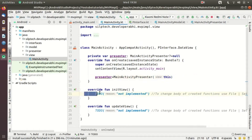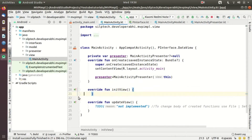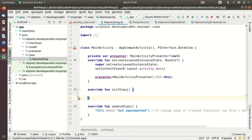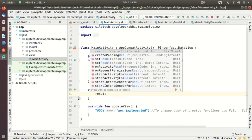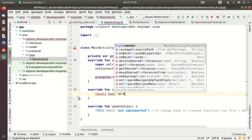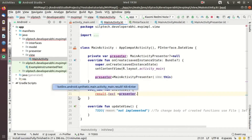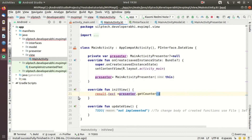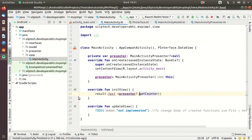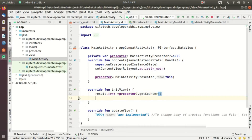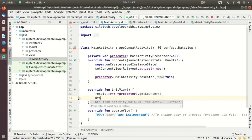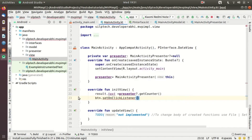In our 'initView' method, we need to initialize our UI component. We have a view 'result' where we show our number from the layout file. So 'result.text = presenter!!.getCounter()'. There was a minor issue — it just needed a non-null assertion operator, so we add '!!' to the presenter reference.